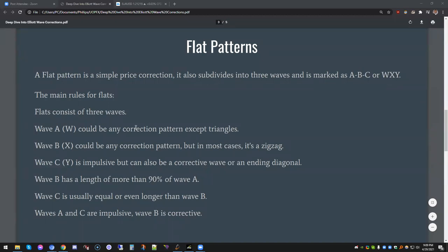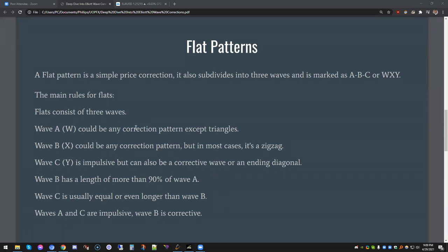The main rules for flats: flats consist of three waves. Now, a head and shoulders pattern is not considered a three-wave pattern, but a head and shoulders pattern could consist of a three-wave pattern inside of it. As we go along we'll get into the head and shoulders pattern as well.